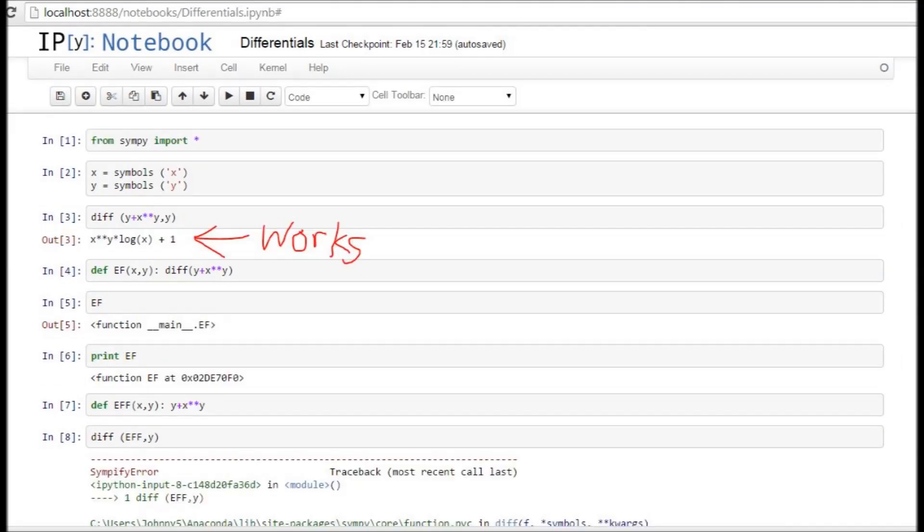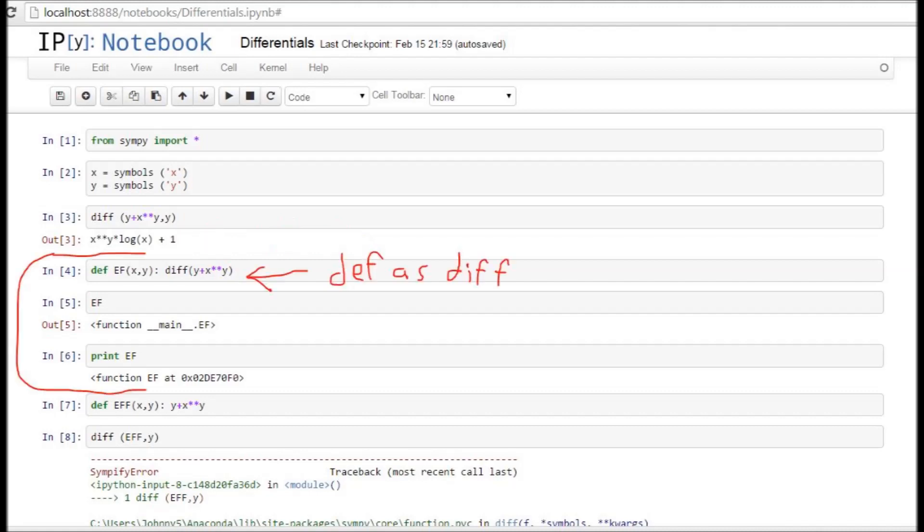So when we run the program, the first thing we see is that the diff command works. Basically, x to the y times log of x plus one is the right answer we're looking for. However, when I try and start to define that as a function, that's where things start getting crazy. So my first attempt is to try and define a function ef of x and y as the differential of my function, which was y plus x to the y. And then when I ask it to tell me what ef is, it gives me some computer garbage.